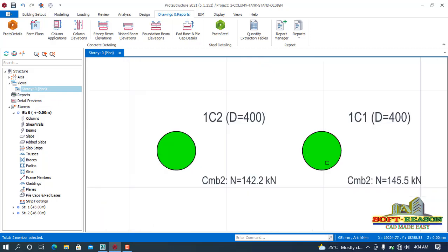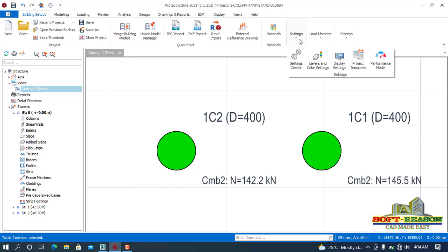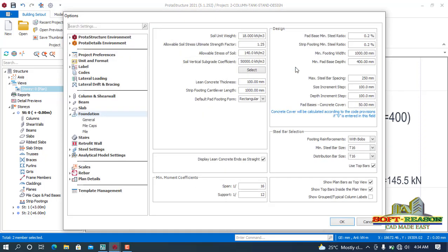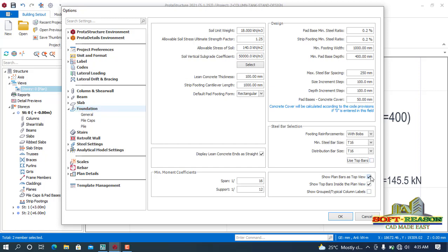After which I will go to Building Set Out and I'll come to Settings. In the drop-down menu, select Settings Center. In this Options dialog, I will navigate to Foundations. OK, in the Foundation Provisions, I will navigate to Steeper Sections. In this position, I will uncheck this Top Bars. Uncheck that, this, and this one.